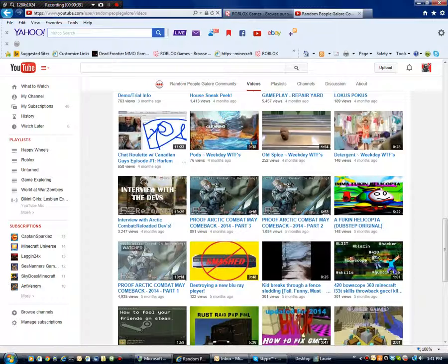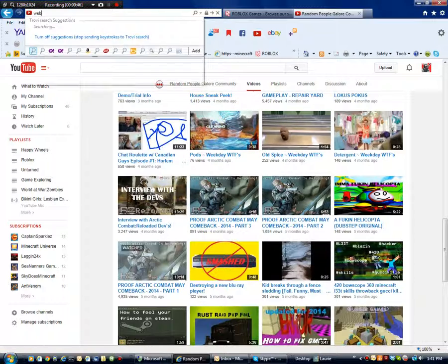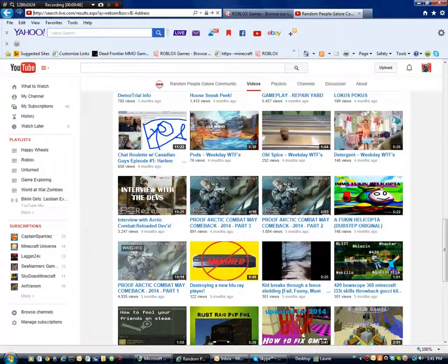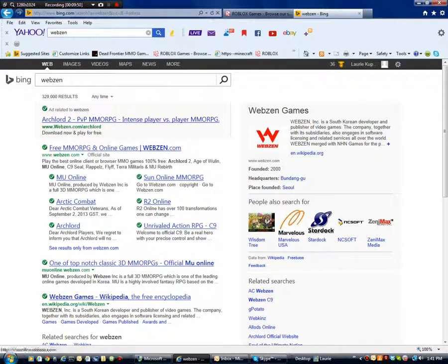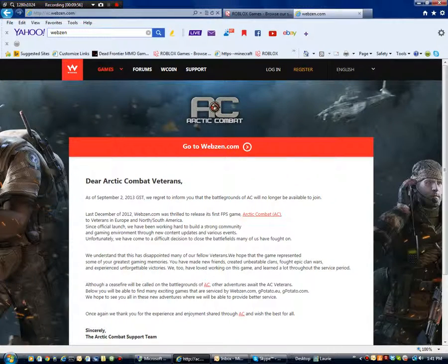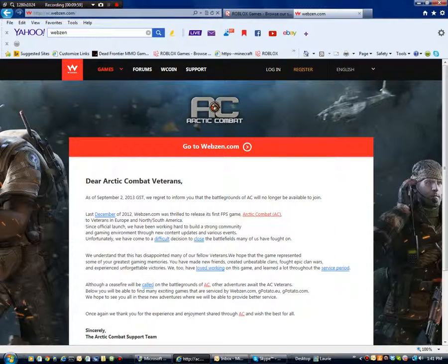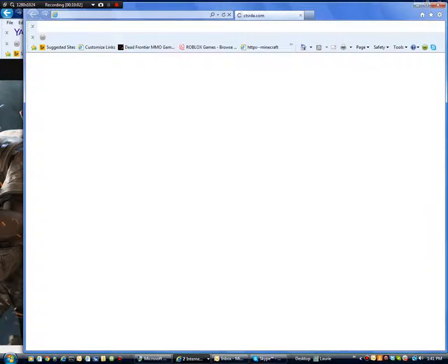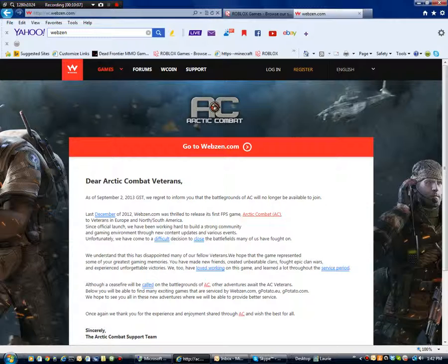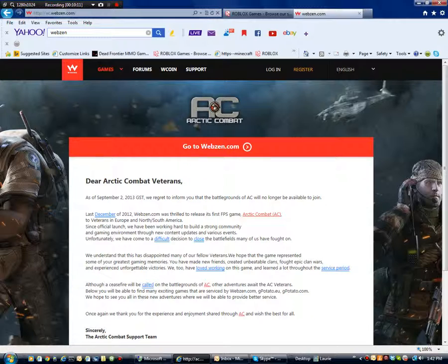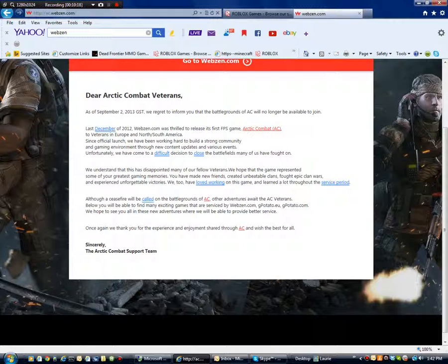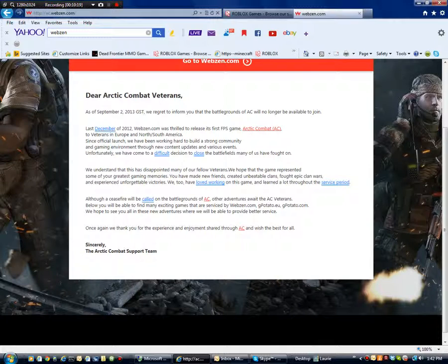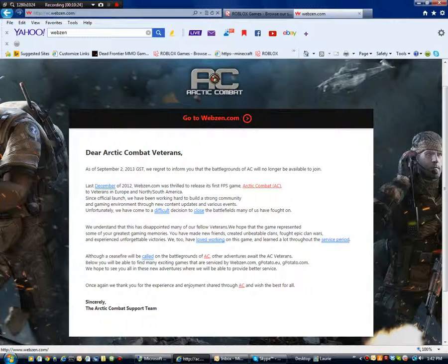Now for you people that are still here, I do want to show you something. So if we go to Webzen here, this is Webzen's YouTube channel. But basically what I just wanted to say about Arctic Combat is it takes 200 bucks a year to keep a website up. Now this website came out September 2nd. And that's really close. So it's really close.